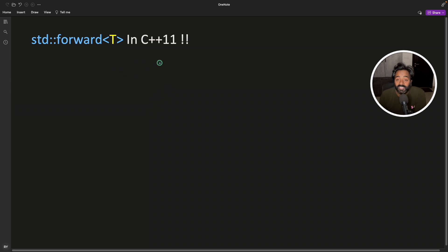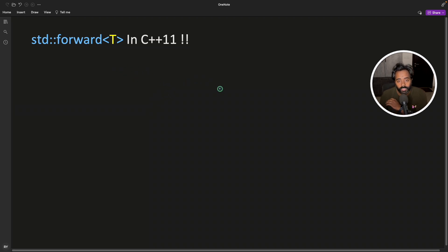std::forward in C++11 is going to be killer if you know how to use it. So I'll give you a scenario here.